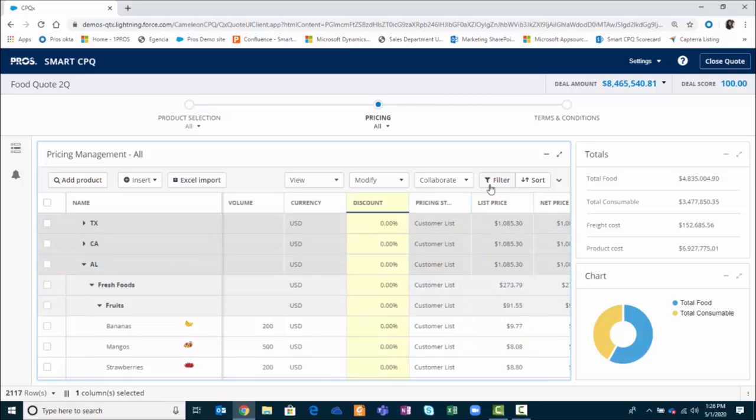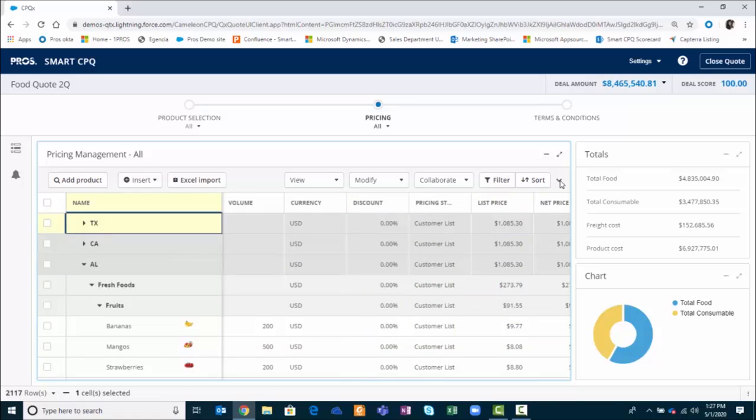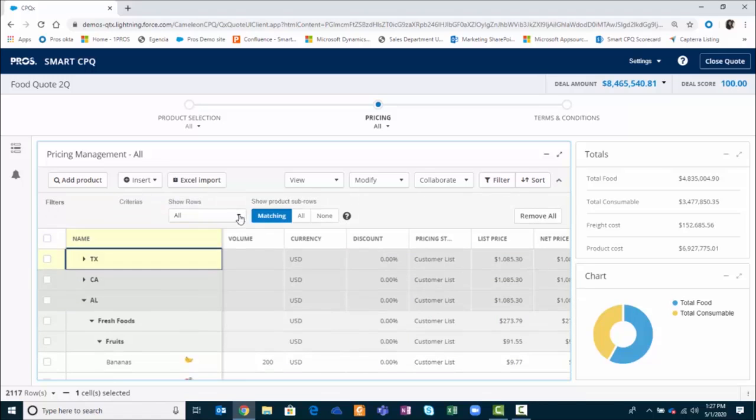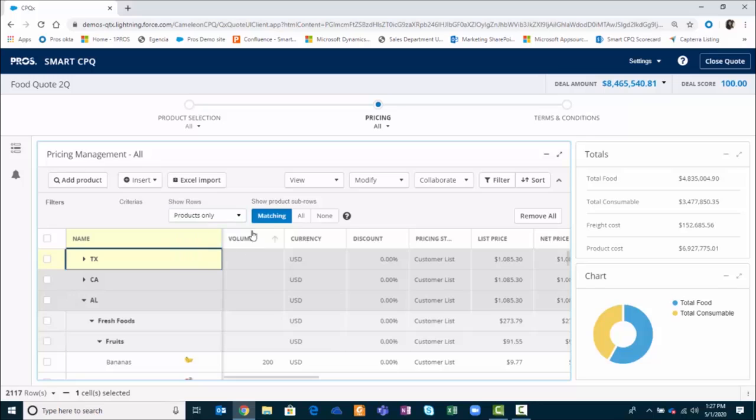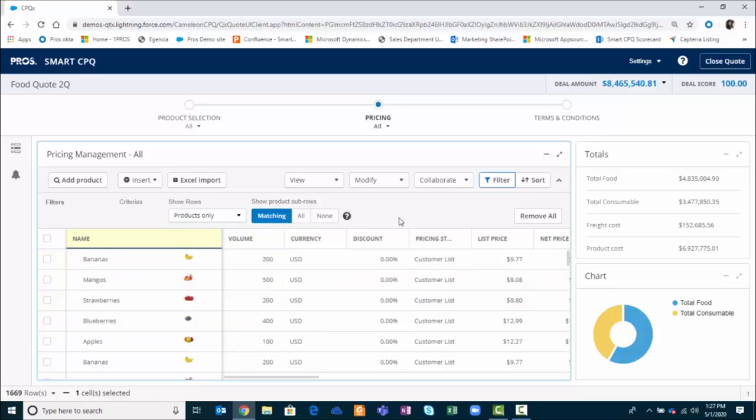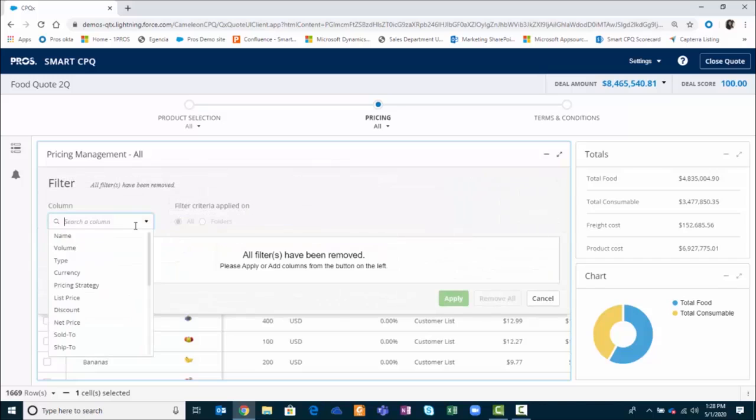I'm going to make some modifications to this quote. To begin making the modifications on the quote, I'm actually going to get rid of the folder structure temporarily so I see only the products. I can now filter to work on certain parts of the quote. As you can see, you can filter by any of the column headings in the quote.